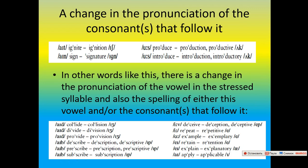In other words, there is a change in the pronunciation of the vowel in the stressed syllable, and also the spelling of either this vowel or the consonants that follow it. Examples: collide / collision, divide / division, provide / provision, describe / description / descriptive, prescribe / prescription / prescriptive, subscribe / subscription, deceive / deception, repeat / repetitive, example / exemplary, retain / retention, explain / explanatory, apply / applicable.